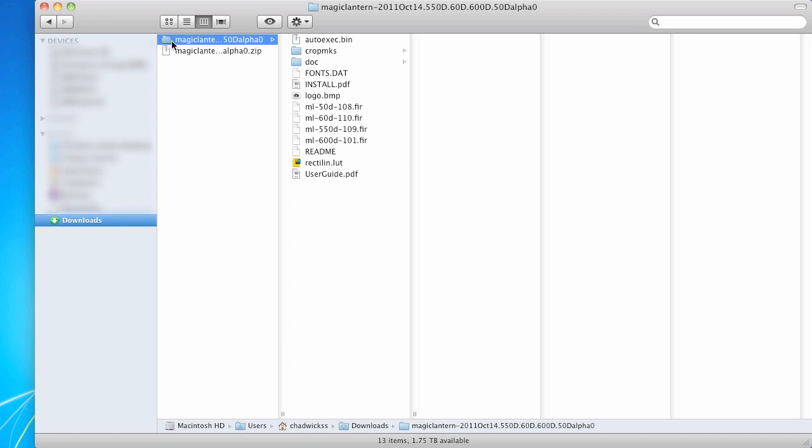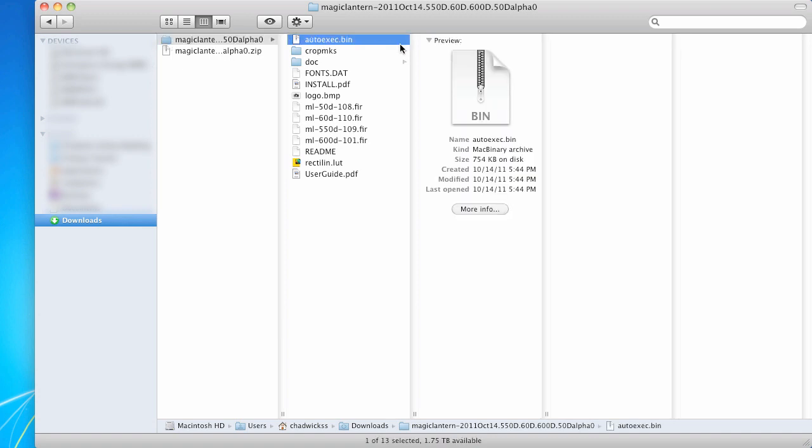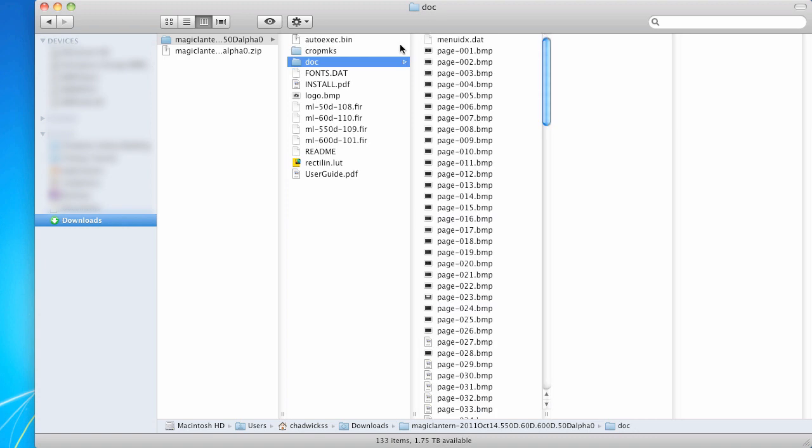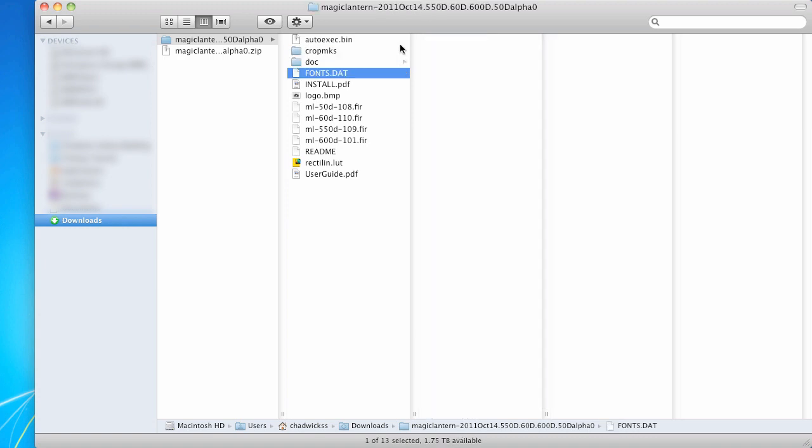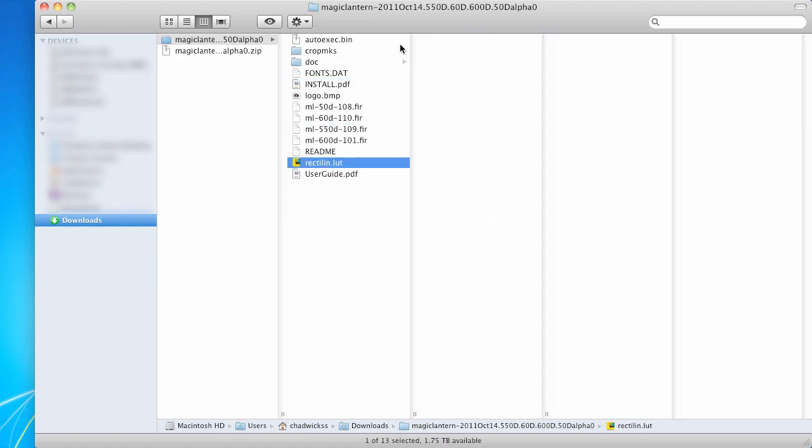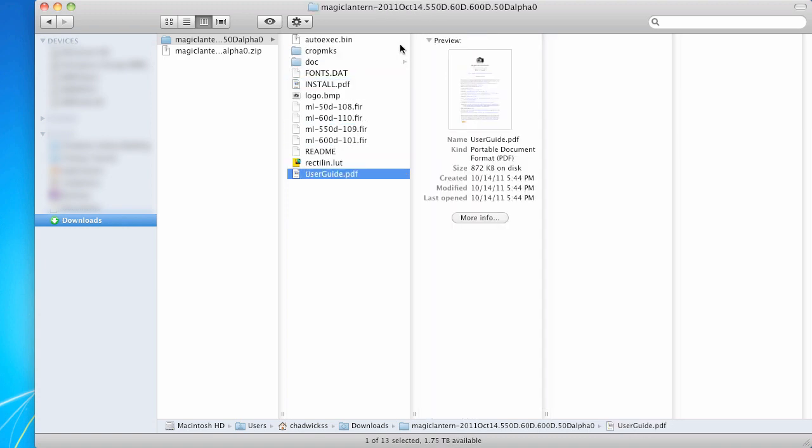Just double click it, you open it, and you'll see everything there. The auto execute bin is the actual main software. That has to be on your card. That's like the most important thing, but you'll see a lot of other stuff.